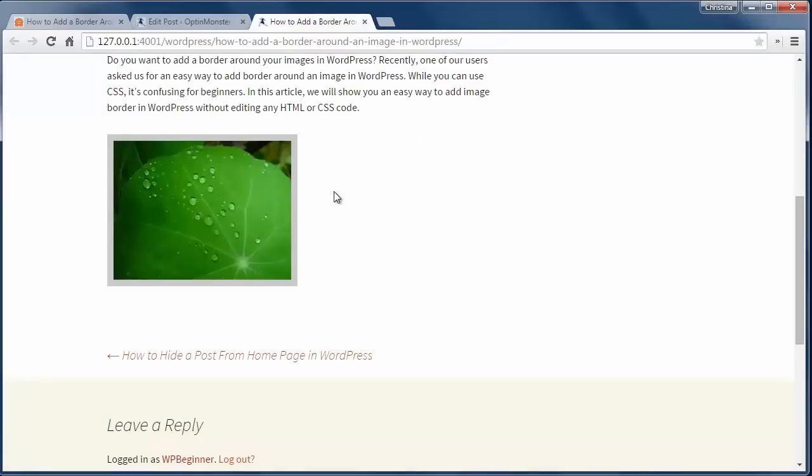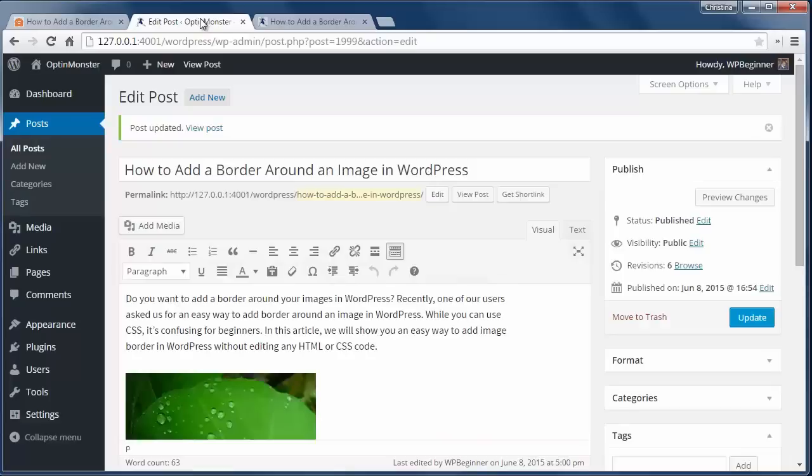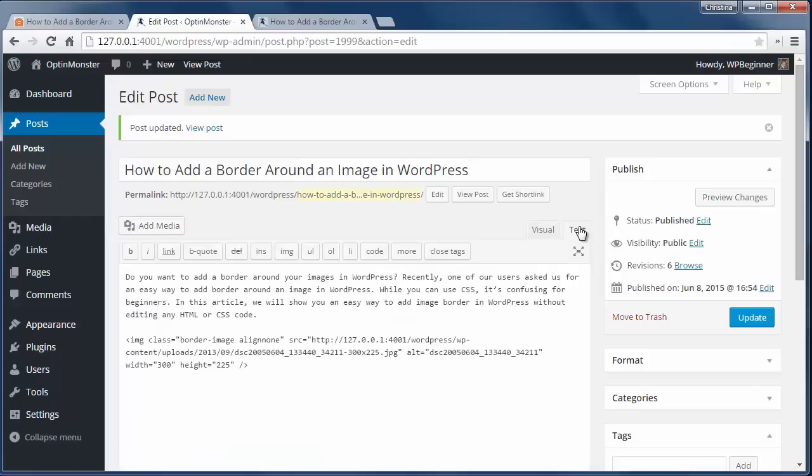You can also add borders by using HTML and CSS. To do that, once you upload and insert your image, go to the text editor and add the CSS style to the HTML code.